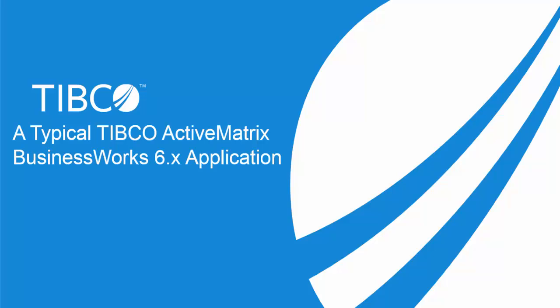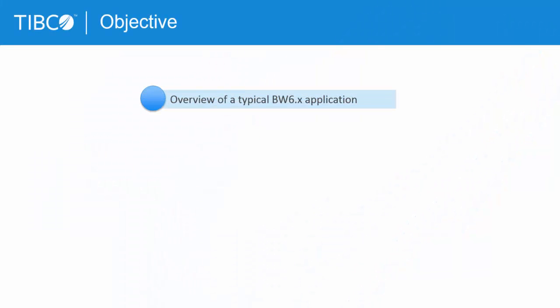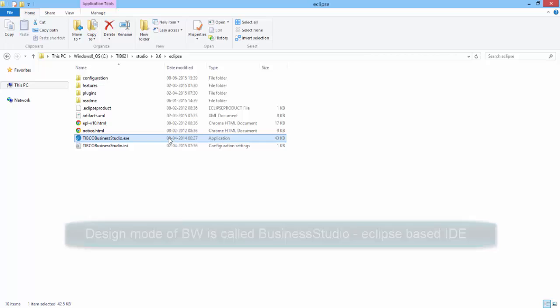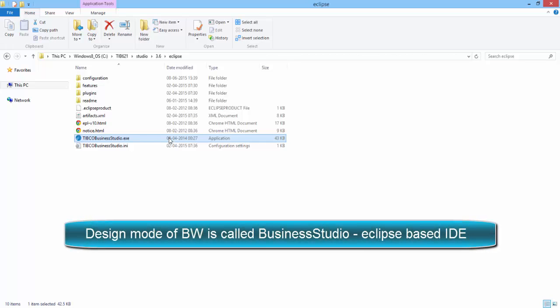Hello, in this video I will explain a typical TIBCO BusinessWorks 6 application and its components using the invoking sub-processes sample shipped with BW6. The development or design mode of BW6 is called Business Studio, and it is an Eclipse-based environment with rich features similar to Eclipse.